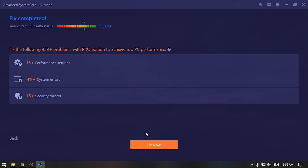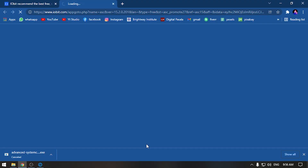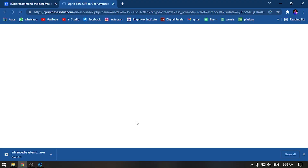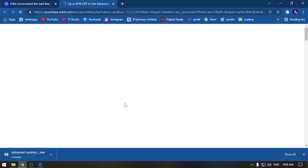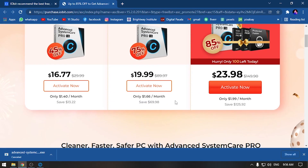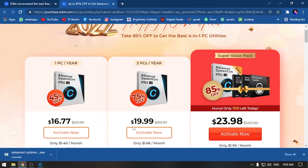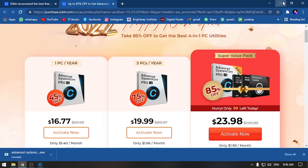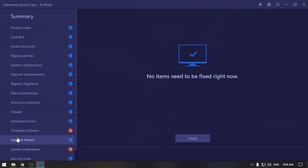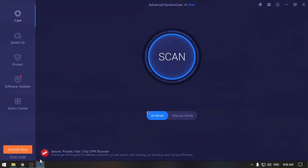This is how you can get a premium version, so you can get a premium version of the software. If you want to buy a premium package, you can also buy one. If you want to clean the package, you can also clean the package.